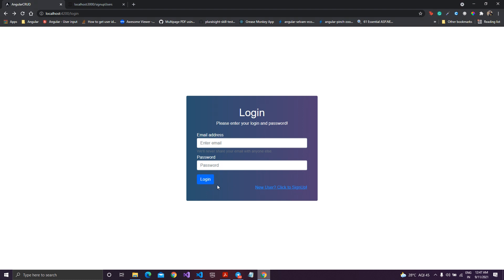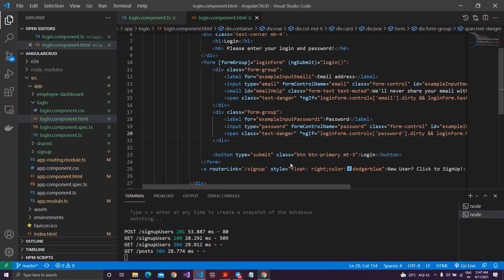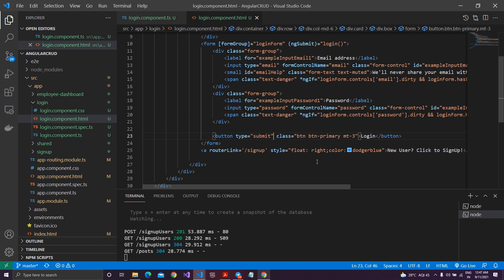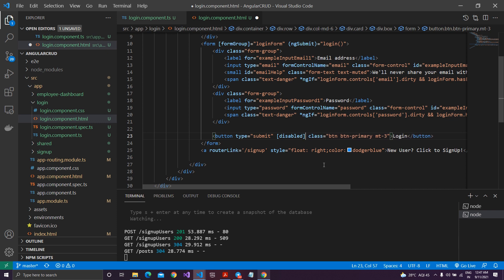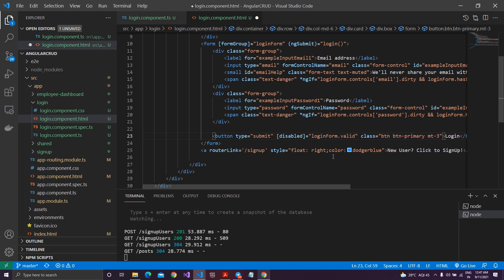The form should be valid before allowing login. So I'll disable the login button. I'll use the disabled attribute inside square brackets and set the condition: if my loginForm is invalid, disable the button. I'll say loginForm.valid with a negation operator — if it is true it makes it false and vice versa — so if the form is invalid the button will be disabled.